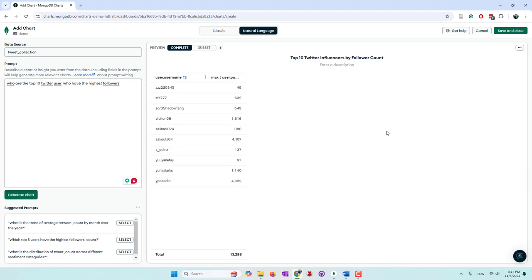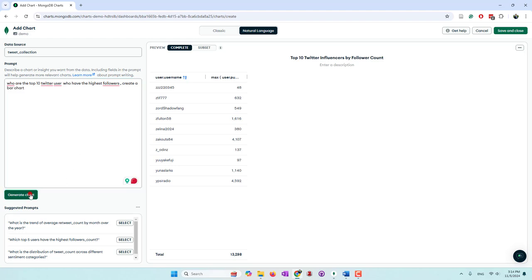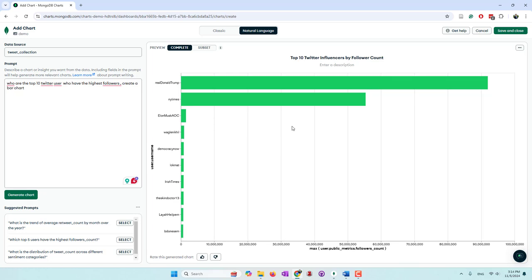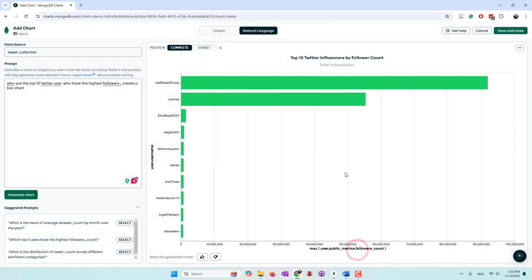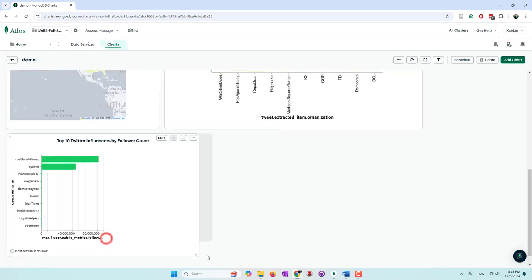Now we can see it generating. The result shows 'Top 10 Twitter Influencers by Follower Count' — the title is really nice. We can see the top 10 users with the highest follower counts. You also have the option to view the aggregation pipeline, which is very important for verifying that results are accurate. If you like this chart, you can save it and add it to your dashboard.